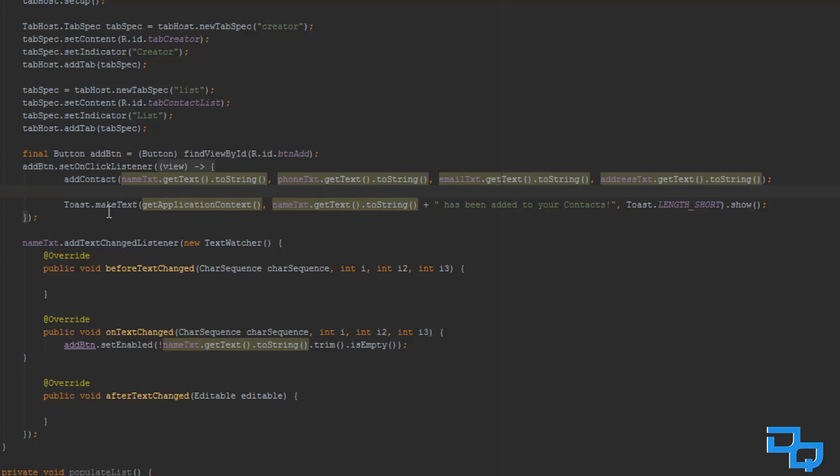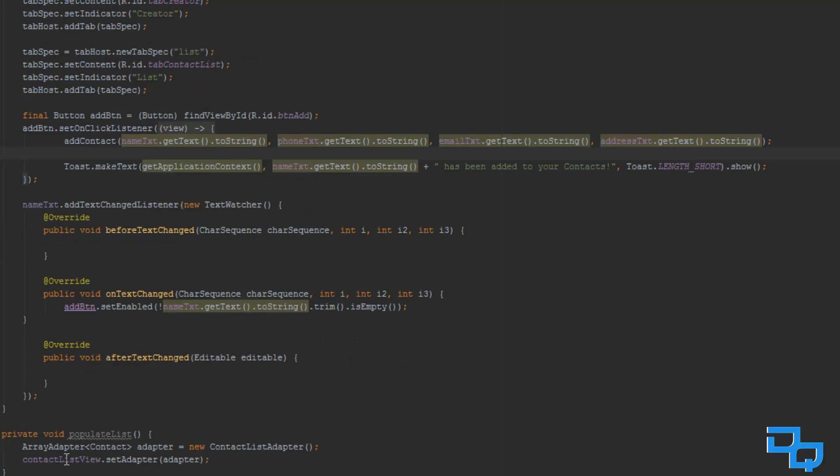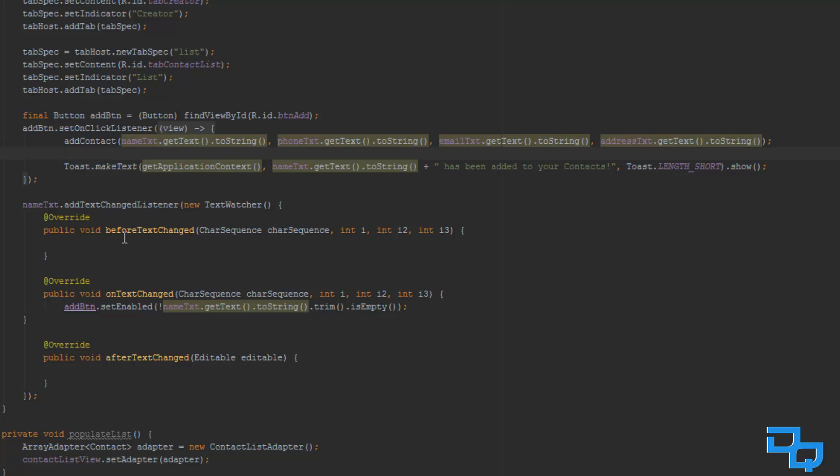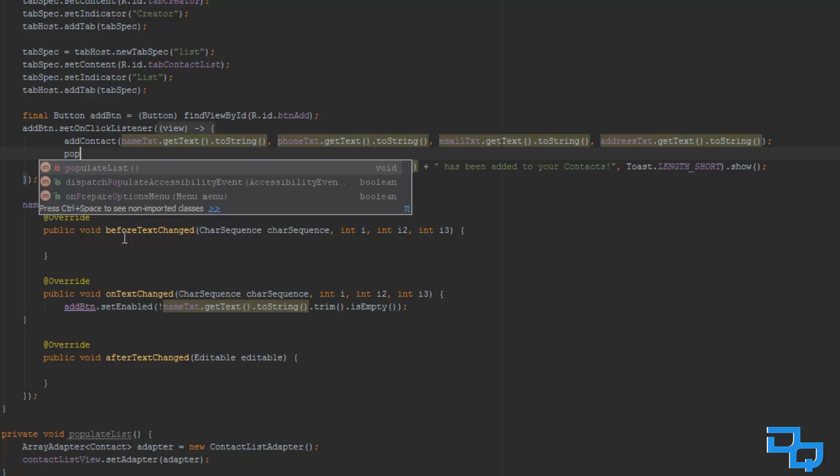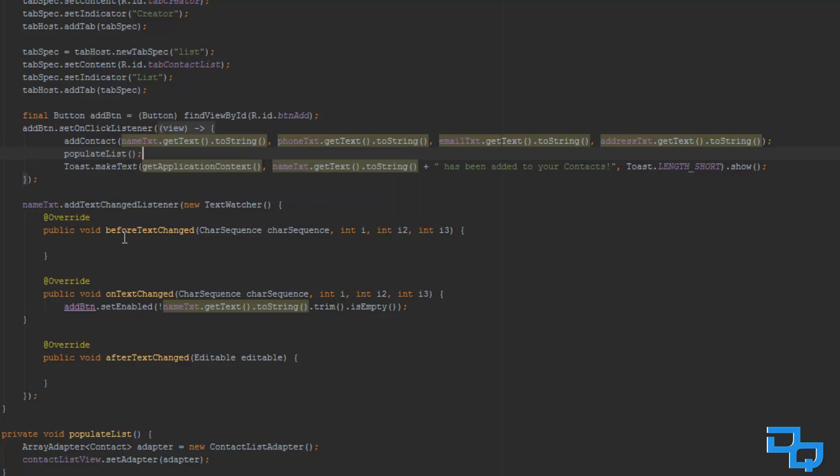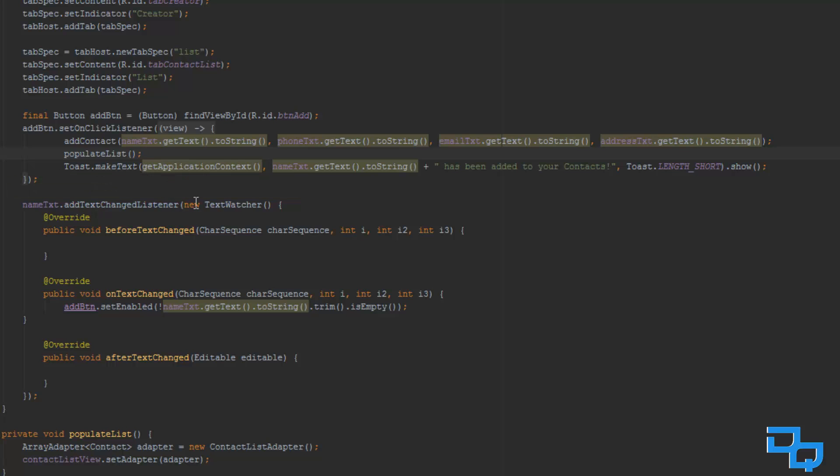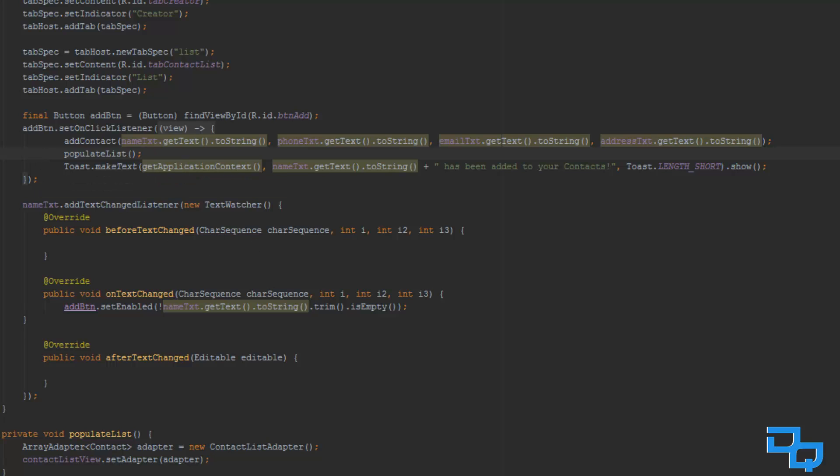So, once we added the contact, we actually want to populate our list. So, we are just going to type populate list. That's it. So, we are just going to call the function each time someone clicks the button, which is actually going to create a contact, so it is going to add the contact to the contact list, and then we are going to populate the list.